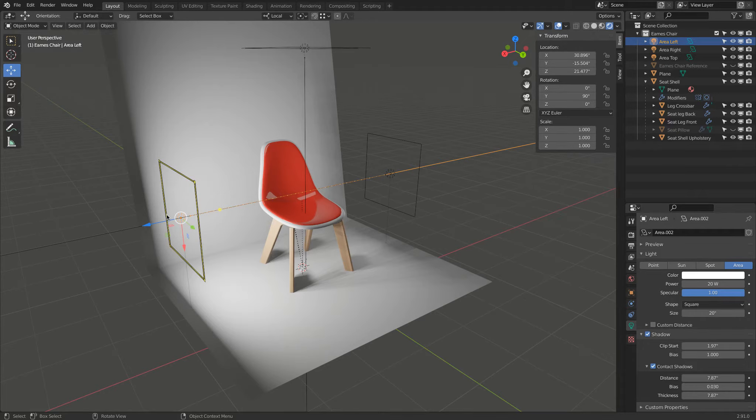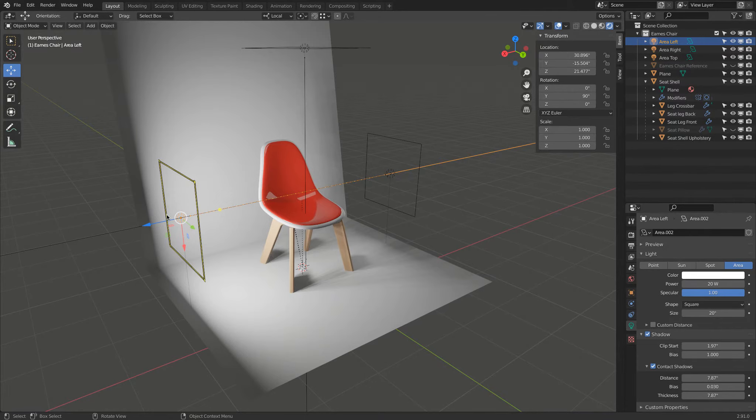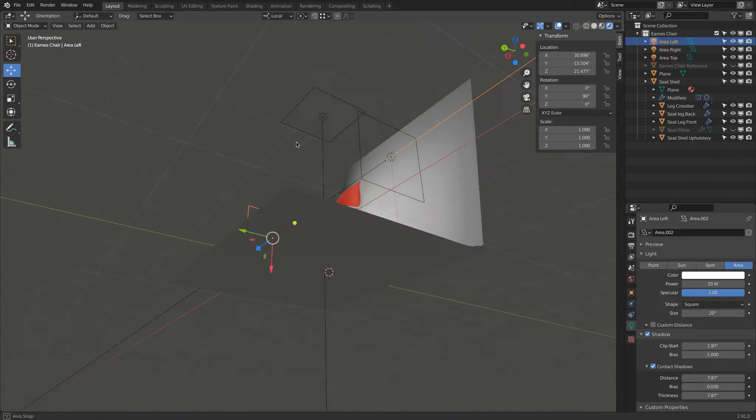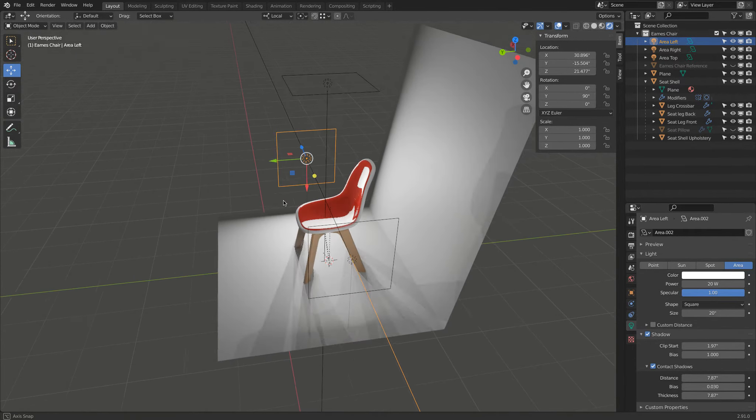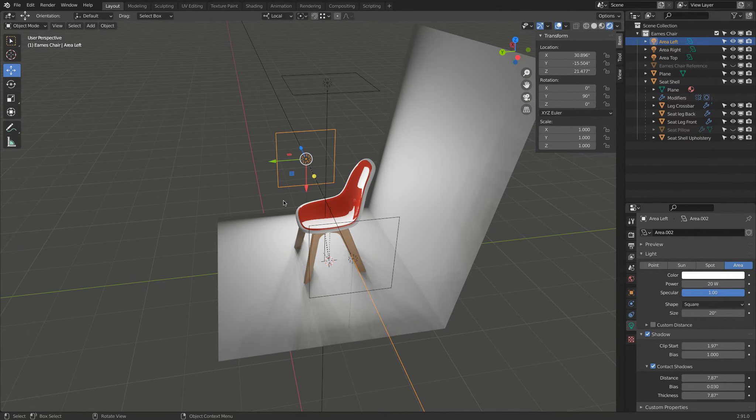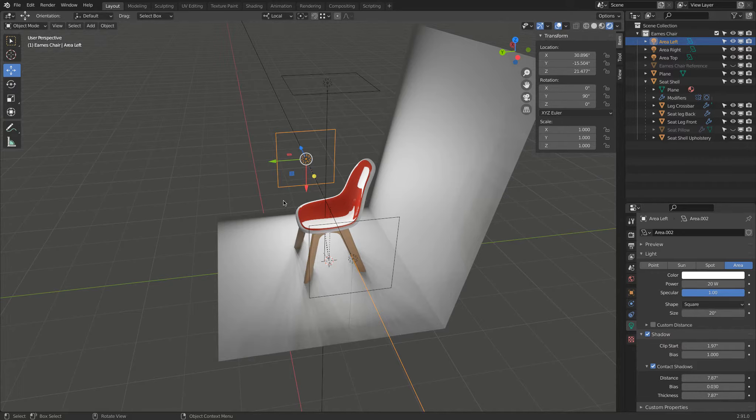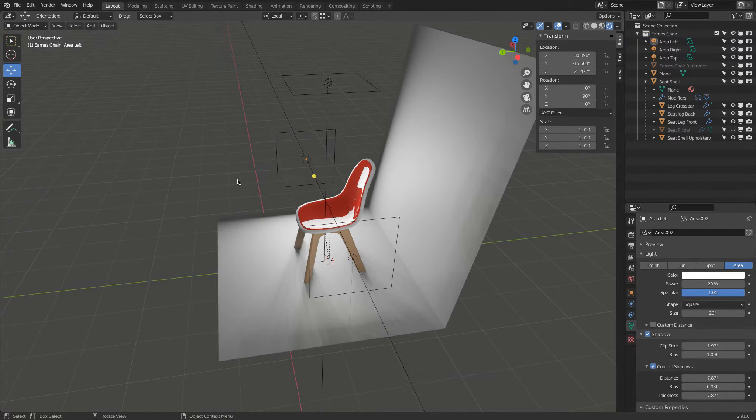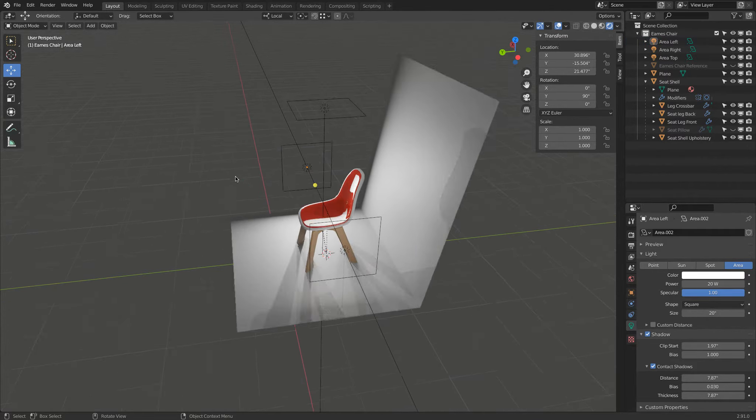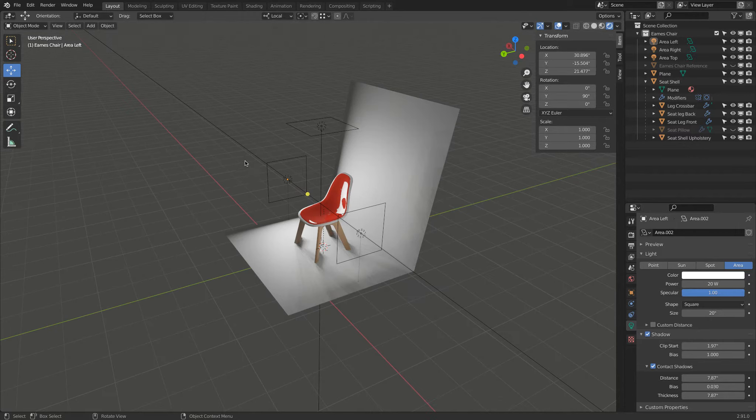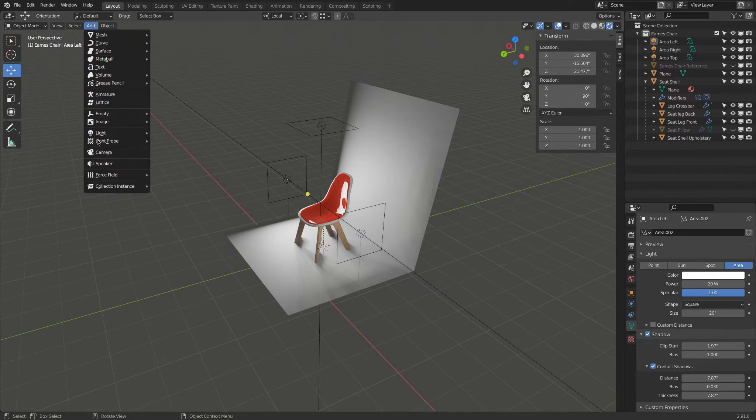So besides objects, lights, materials, what else do we need to make a rendering? We need a camera. What we see here right now is just our 3D viewport. But if we want to make an image, we're not doing a screenshot. We want to render this into an image. So let's go add, there is a camera.